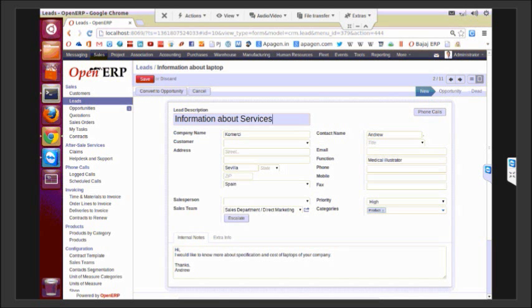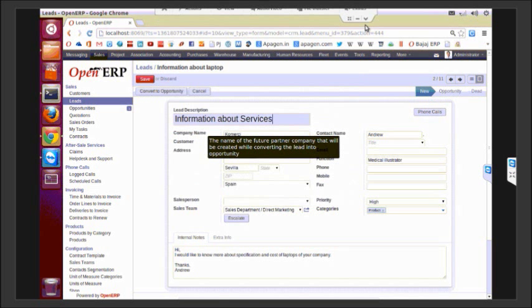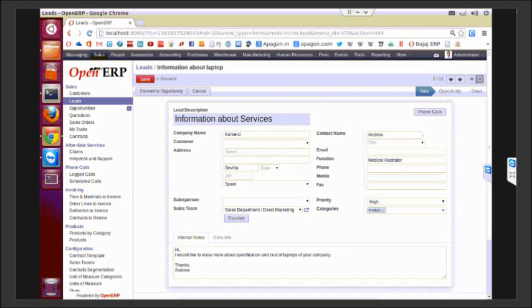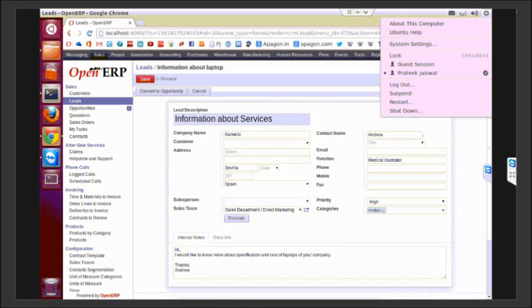In the lead description form, you can add any information which allows you to remember the first thing about the lead. You can add more information about the company name. If the customer already exists in your database, you can add a customer.